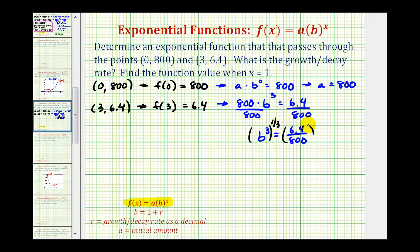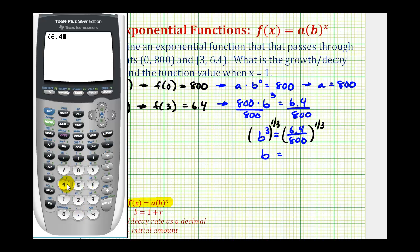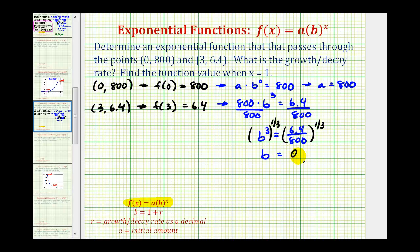Now we take the cube root of both sides, or raise both sides to the 1/3 power. On the left side, we multiply the exponents: 3 times 1/3 is 1, leaving b. On the right side, we evaluate (6.4 ÷ 800) to the 1/3 power on the calculator. So b equals 0.2, which means the exponential function is f(x) = 800 times 0.2 raised to the power of x.